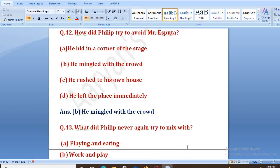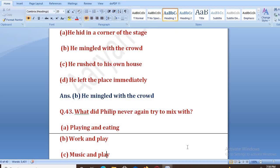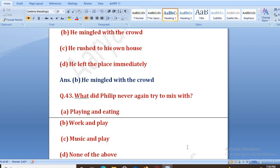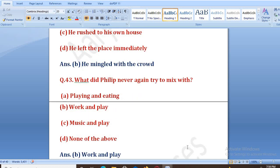What did Philip never again try to mix? Options: playing and eating, work and play, music and play, none of the above. The right answer is B, that is work and play.